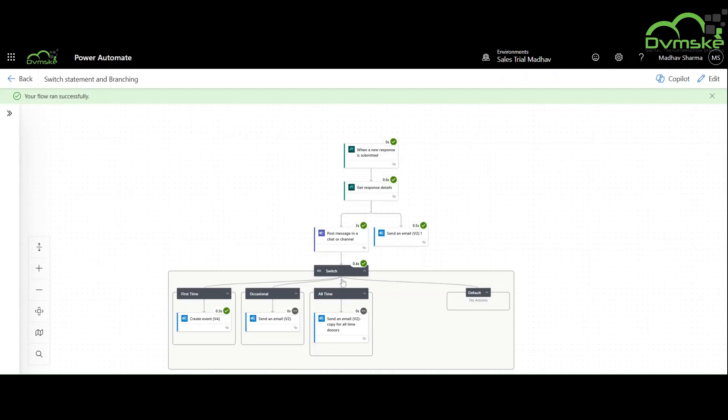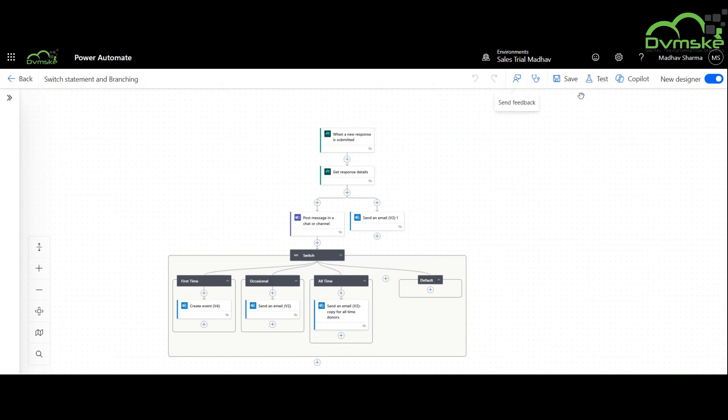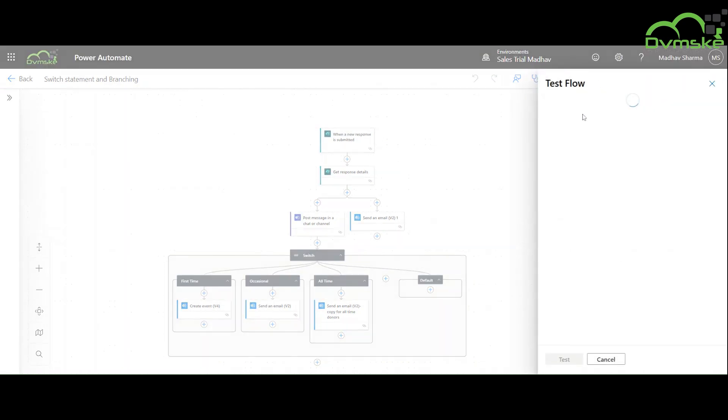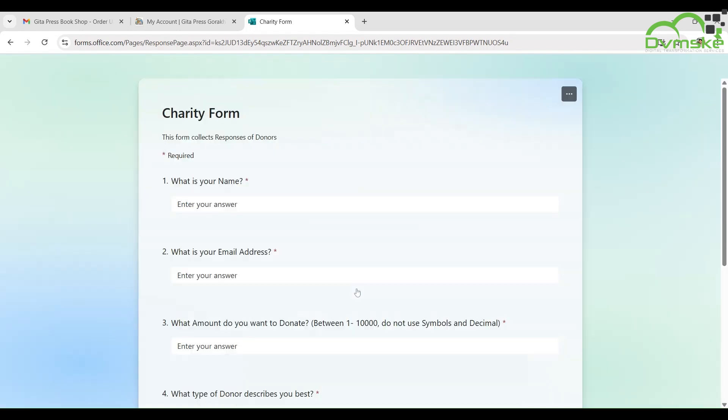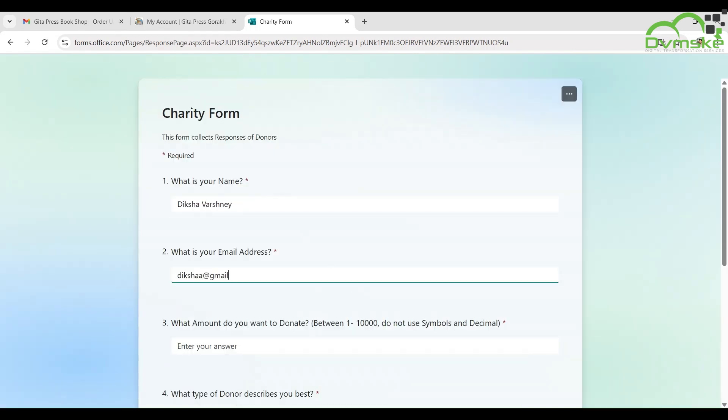Our flow ran successfully for the first condition. Now we will test it for the second and third condition. Her name is Diksha Vashne and she wants to submit a sum of 9000 rupees.